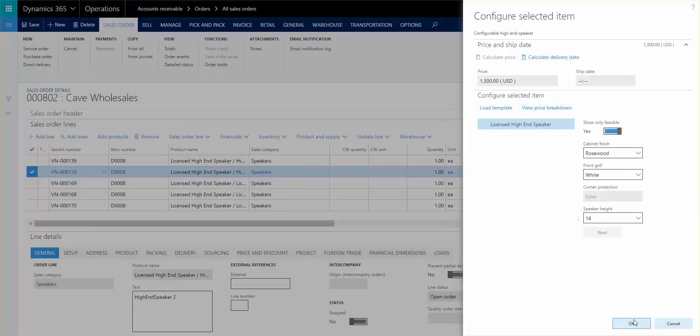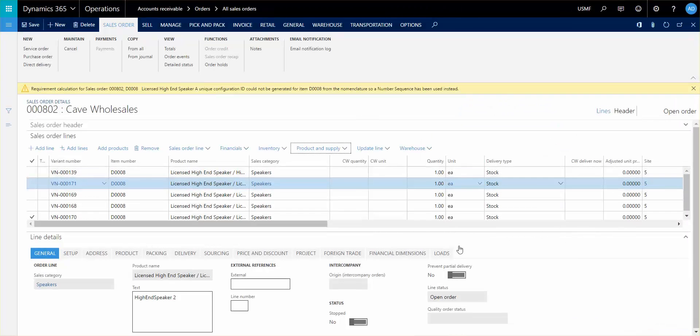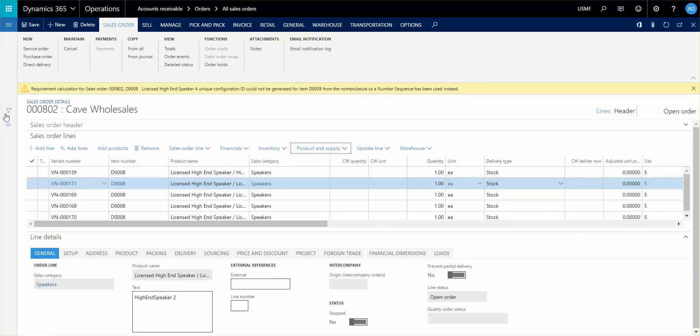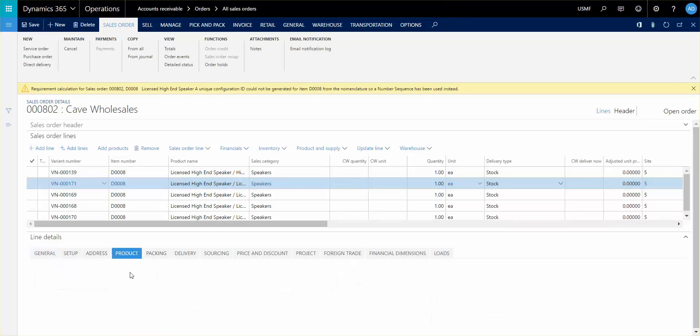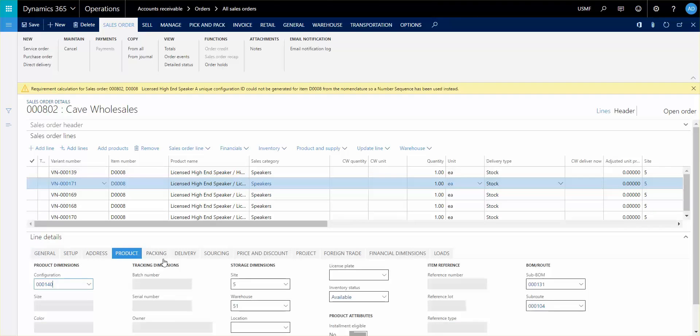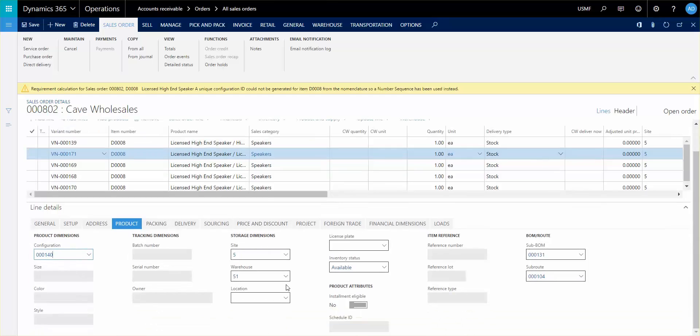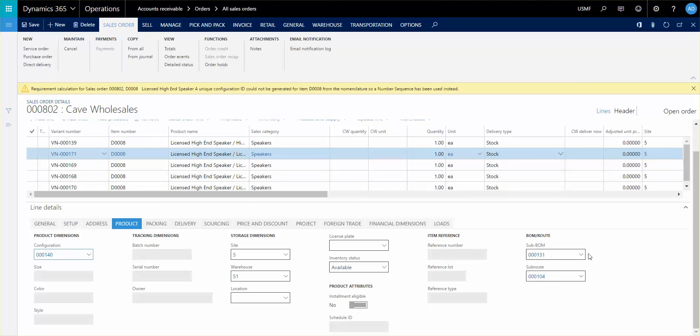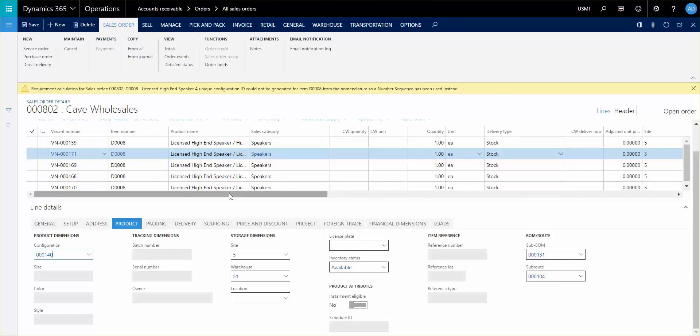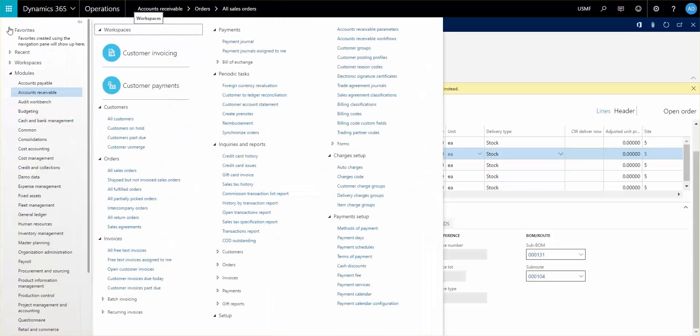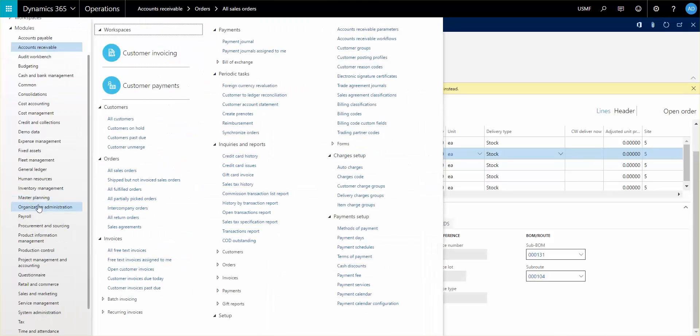I'm going to go ahead and click ok here and what you'll see now is that we have a new item here. And what you can see underneath the product here you see we have a configuration, you also have information on whether a BOM has been generated or a route has been generated. So for this item here both a BOM and a route has been generated because of the setup. It's not mandatory to have a BOM or it's not mandatory to have a route. This can show you the end result of how to apply the product configurator.